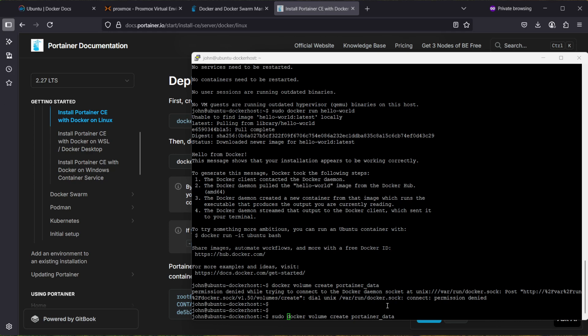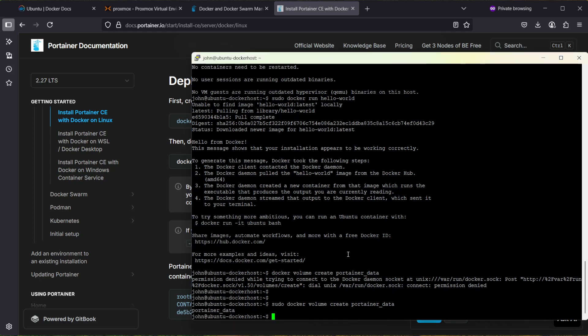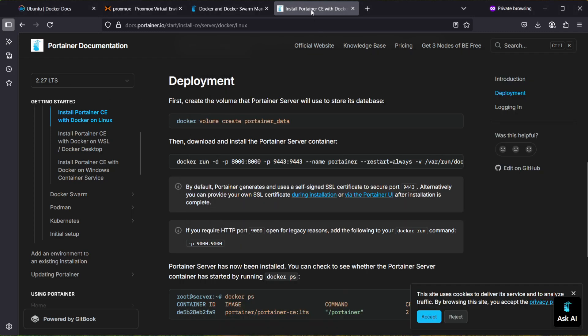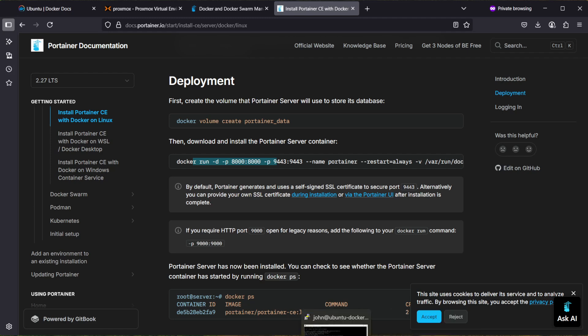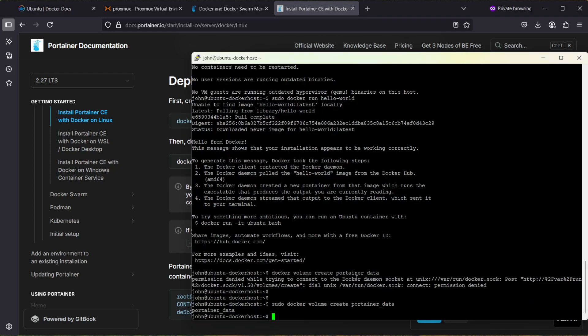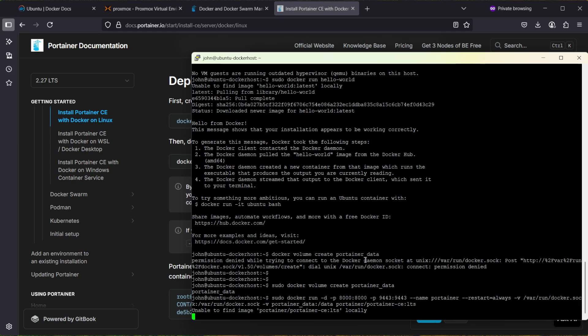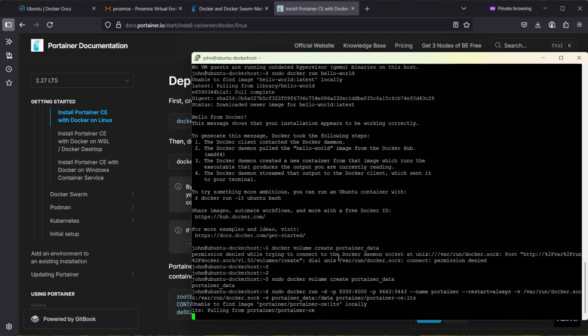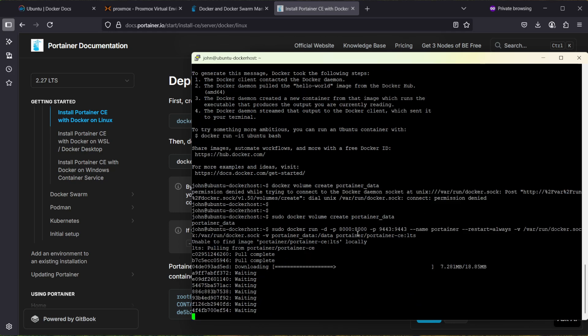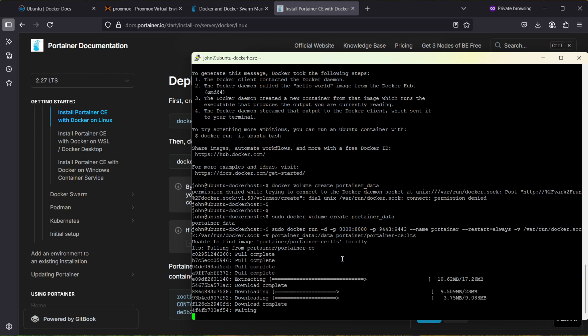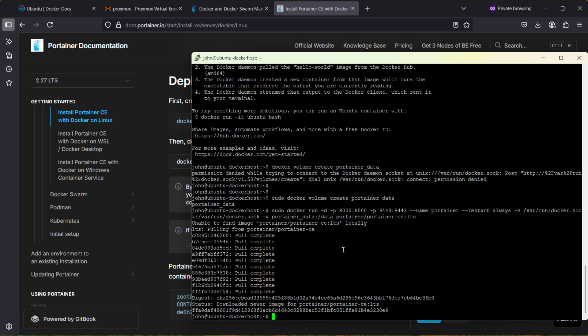We need to add sudo in front of the command. Now we have that volume created and the next command is to run the container. Let's go to PuTTY and add sudo in front and run it. It was not able to find the image locally, so it's downloading the image first, and now it should be started.